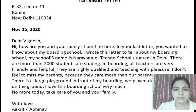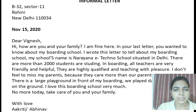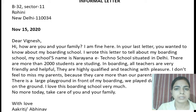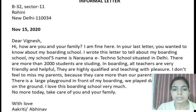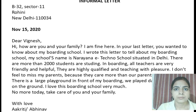This is a sample letter I have written. It is not compulsory that you all have to write exactly this — you can use words according to your wish. But the format should be correct. Thank you, children. Have a nice day.